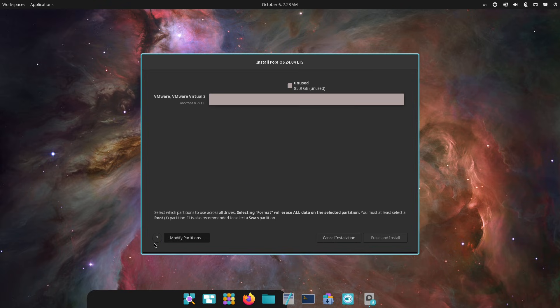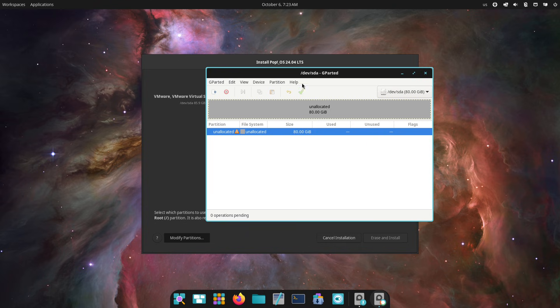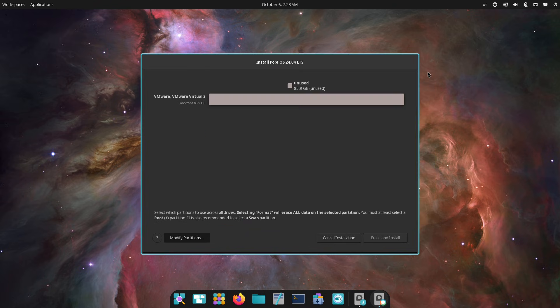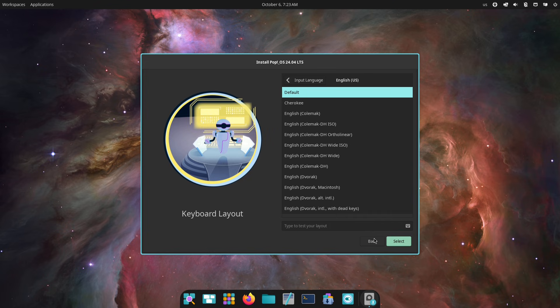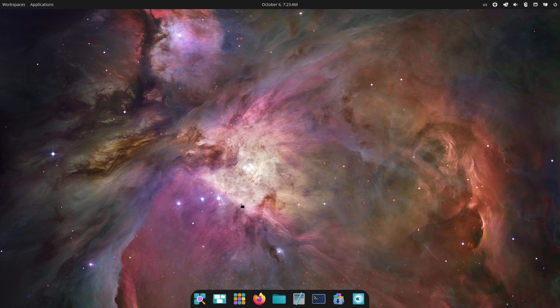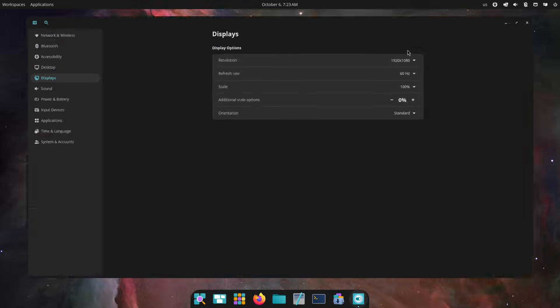We'll break it all down from the flashy new features to the practical improvements and help you decide if it's time to make the switch. First off, let's quickly recap what Pop OS is all about.